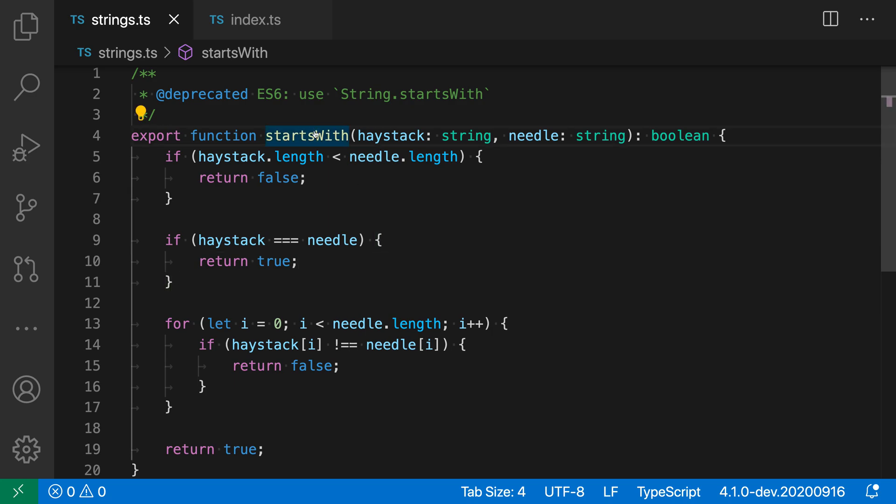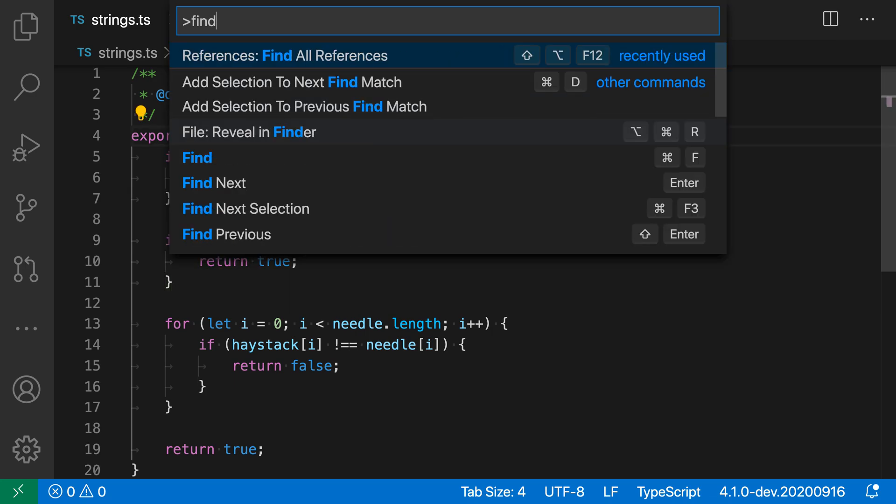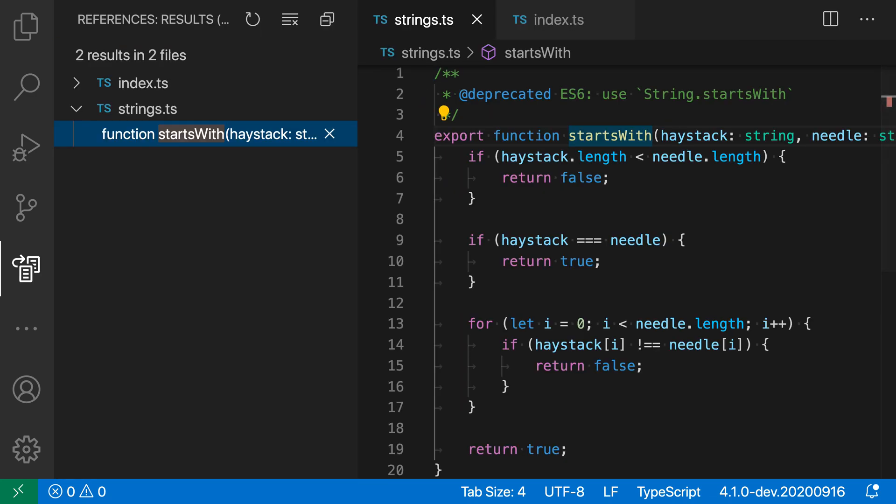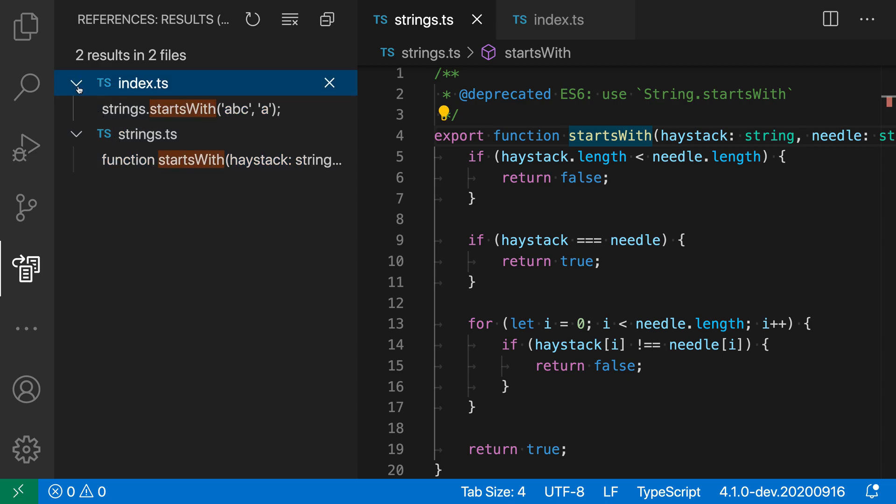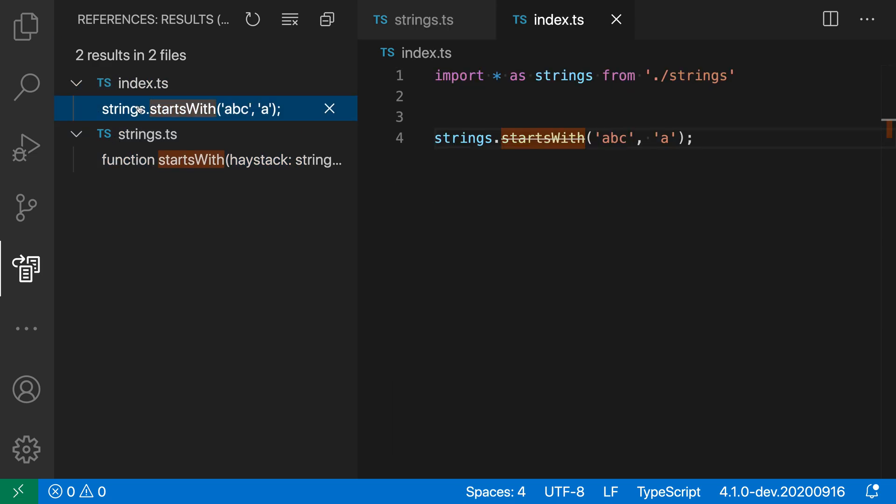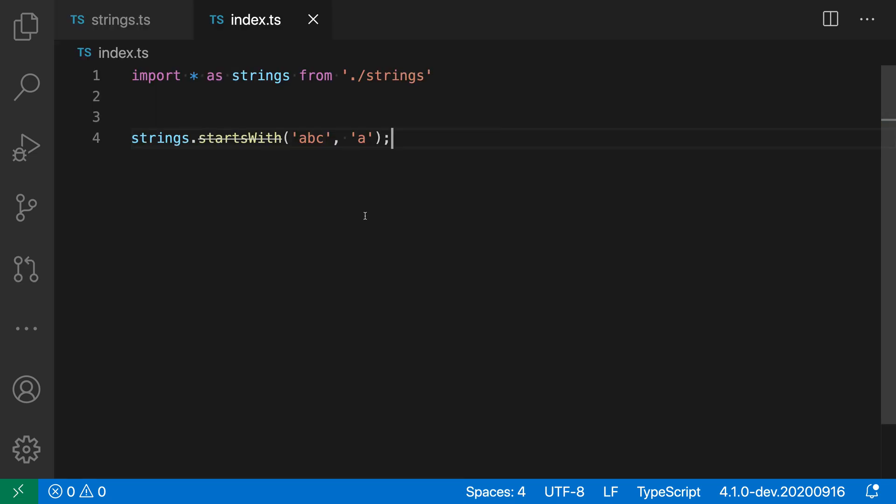So I'm going to go and run find all references on this and go over to index. And you can see that here's the one place in my project where I'm actually using this startsWith function.